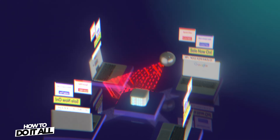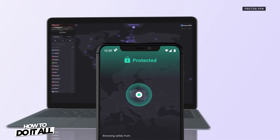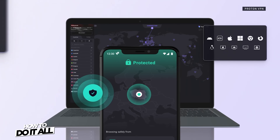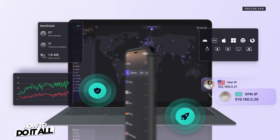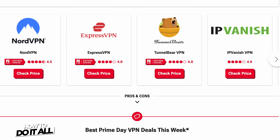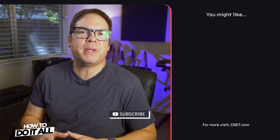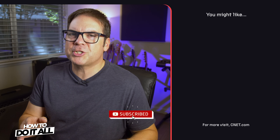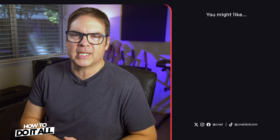The only free VPN we recommend enthusiastically is ProtonVPN, which, while limited in how it lets you connect, doesn't bombard you with ads or sell your user data like many free VPNs do. Make sure to check out our best VPN list to see which VPN might be best for your needs. Let us know in the comments if you have any tips or tricks for using a VPN, and make sure to like and subscribe for more videos like this one. Thanks for watching.